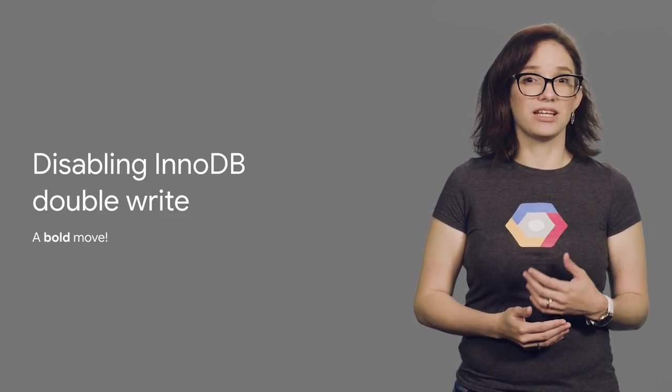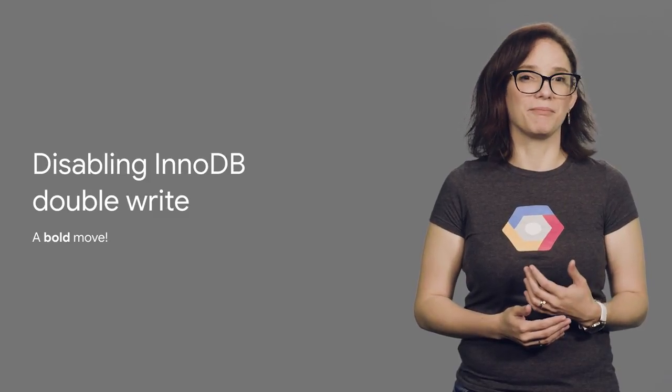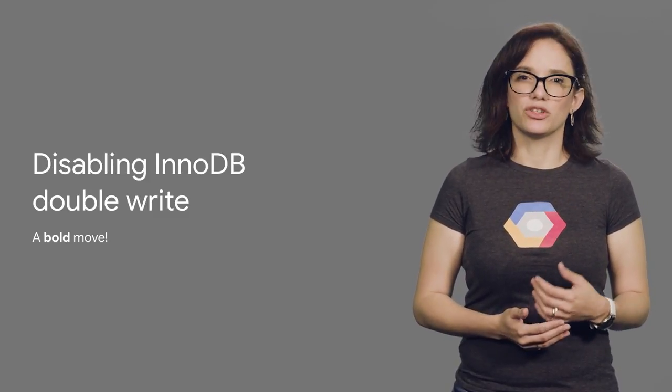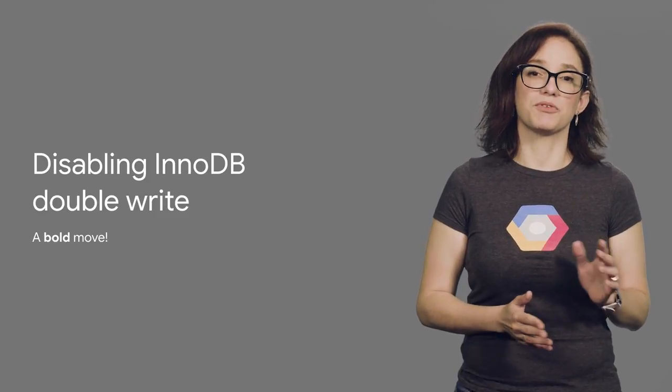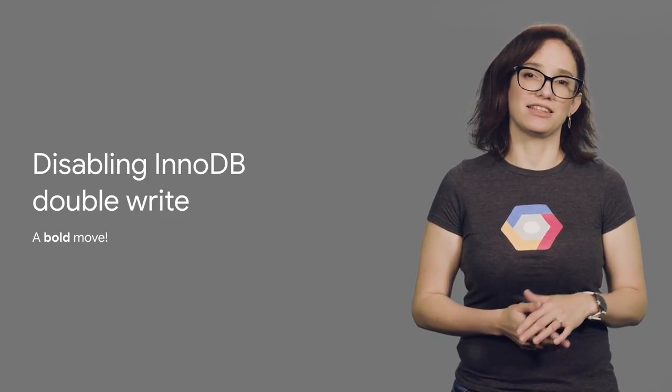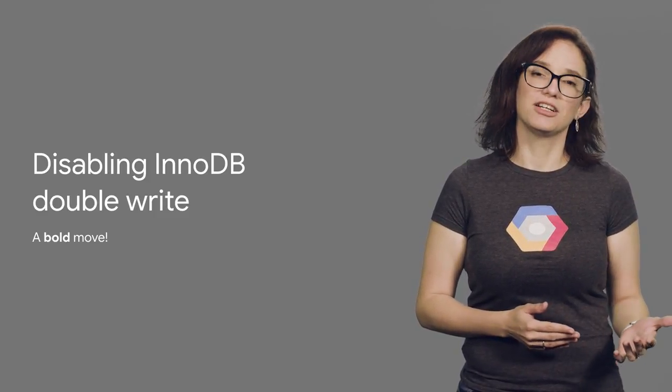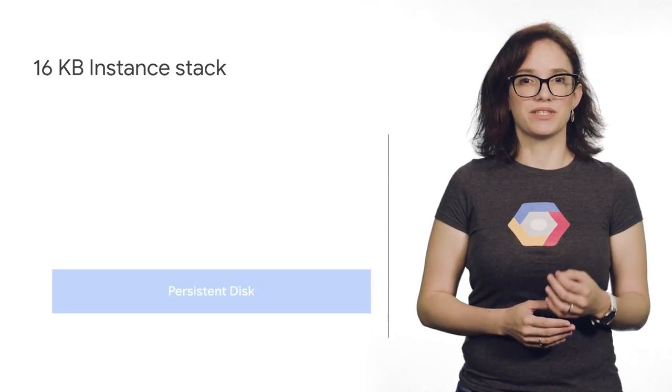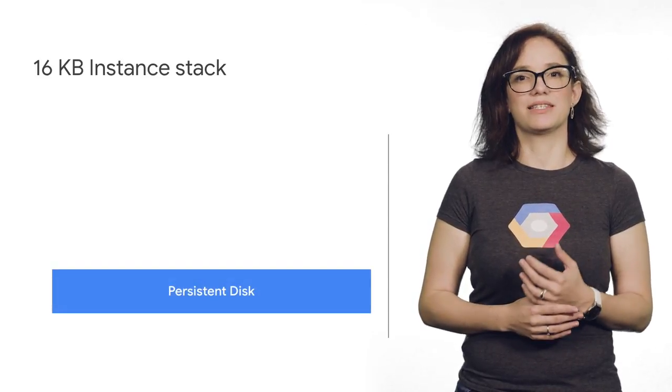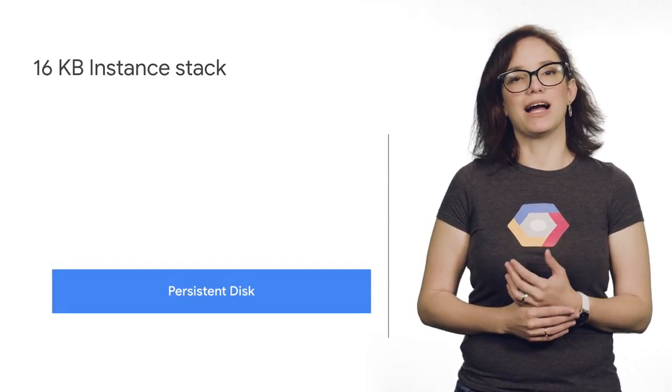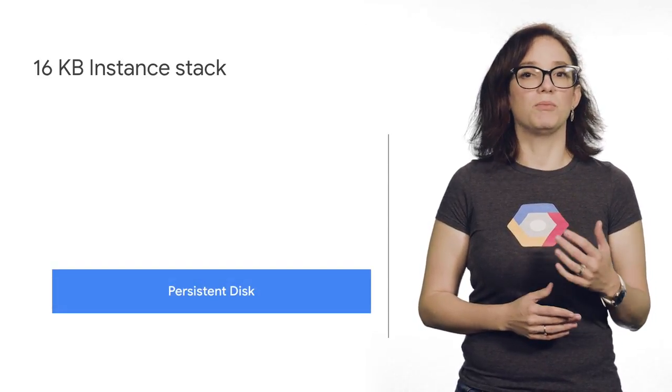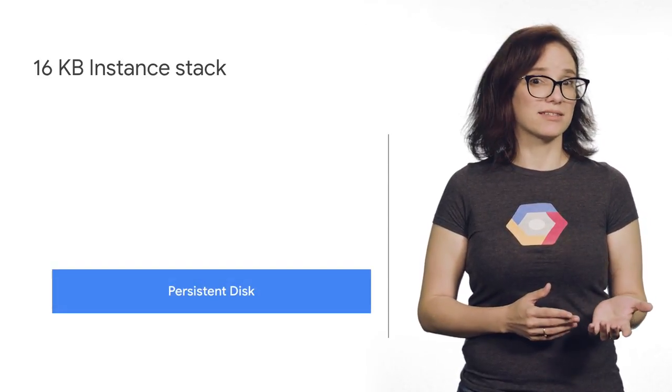Why is Google taking such a risk with my data? The secret has to do with understanding how block sizes influence performance at each layer. On the first layer, we have the persistent disk allowing 16 kilobytes as physical block for writes.